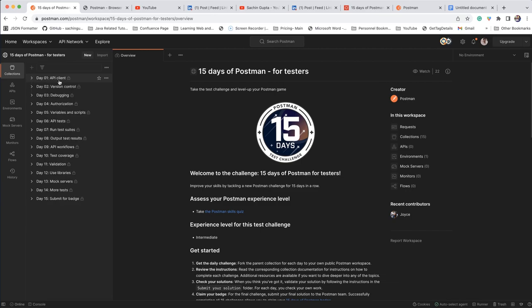Each problem has some documentation and you can go through it, follow the instructions, and submit your solution. When you click on submit, it will automatically test whether you are following the same strategy as per the documentation. If not, the test case will fail. Basically when you submit, all your test cases should pass — then you are good to go.